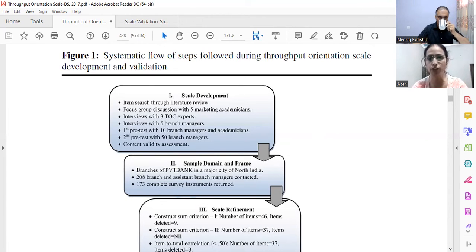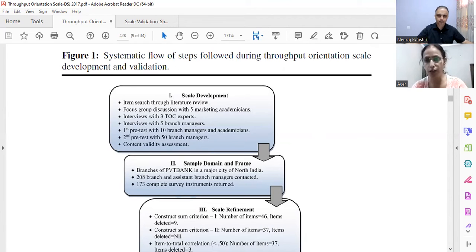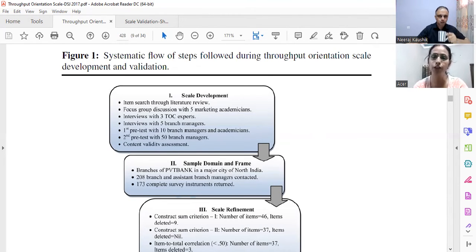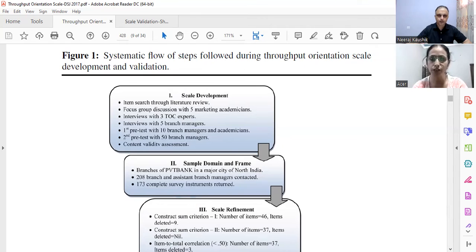There was an excellent paper written by Gupta and Boyd — Professor Mahesh Gupta and Lynn Boyd — and we gained deeper understanding of these three M's from that paper. So the first step was item search, looking for all items related to Theory of Constraints.